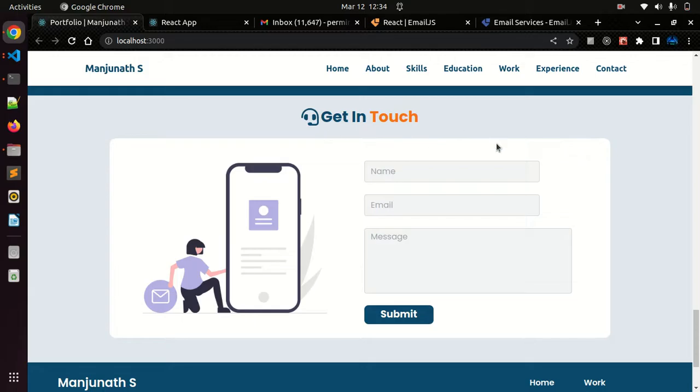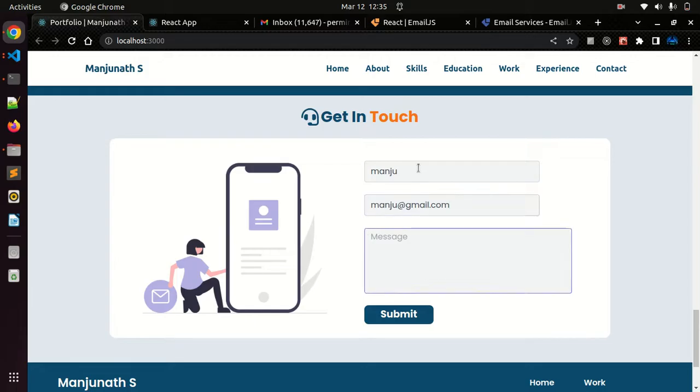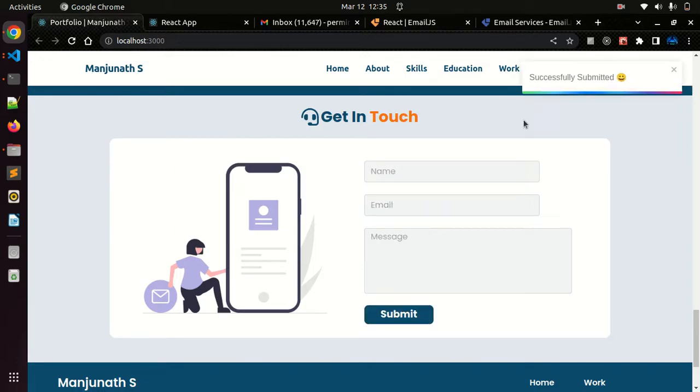Let me show you the working of this. Name, let me give it as Manju, and the email is manju@gmail.com, and message as YouTube video. Let me submit this.